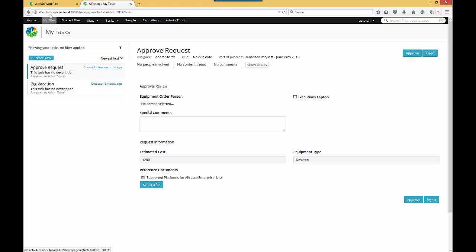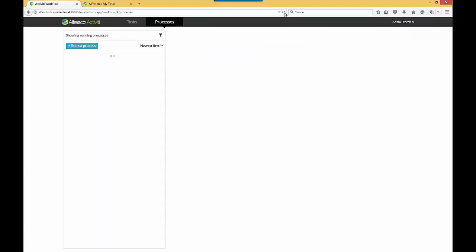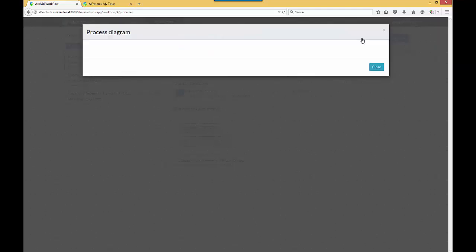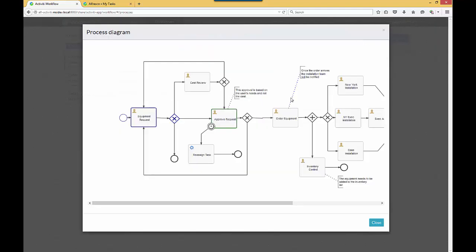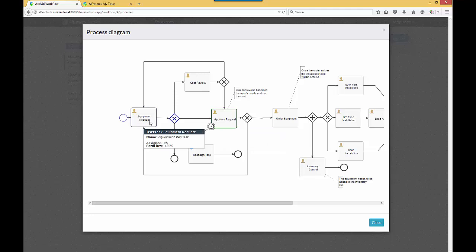Now, if I go back to Activiti. Here we are with Activiti. I'll refresh real quick. Here's that Hardware Request that we just did. It was completed by me. Approval Request. Show Diagram. Here's that diagram. It's in green right now because it is the active task. Blue is what is completed. You can see the path.